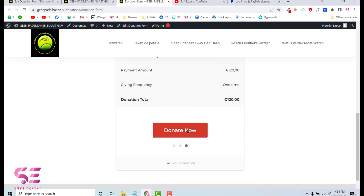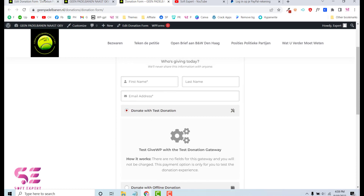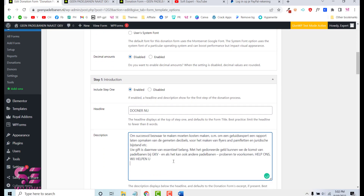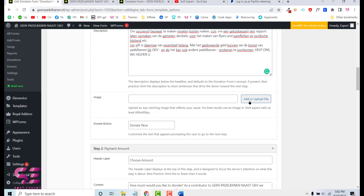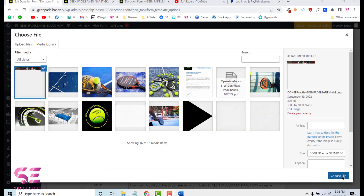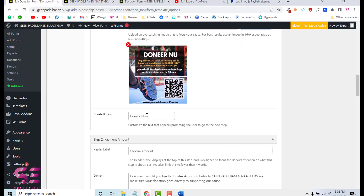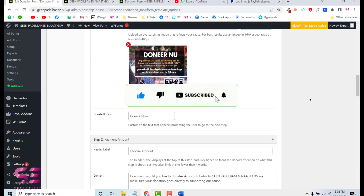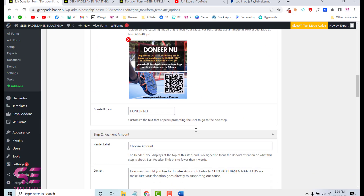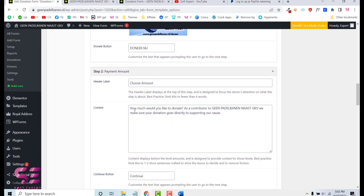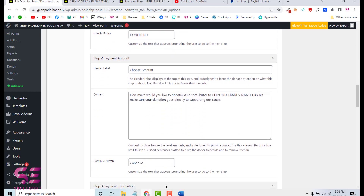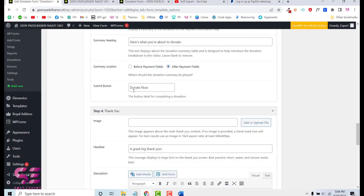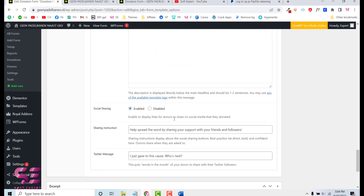There's also a summary step and then a Donate Now button. Now let's edit the form to change the title, description, and image. I'll update the title and description text, upload a new image, and change the Donate Now button text. You can also change header labels like 'Choose the amount' and 'How much you want to spend.' All these text fields are customizable. Once done, click Update.